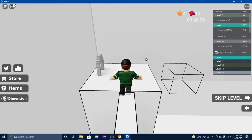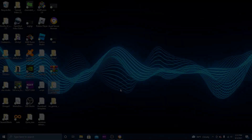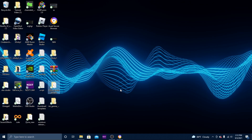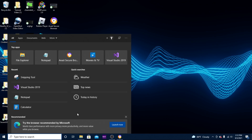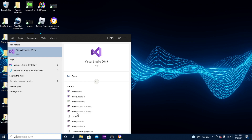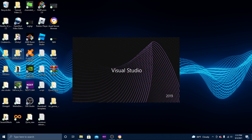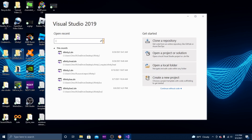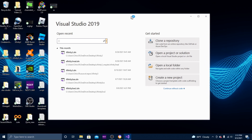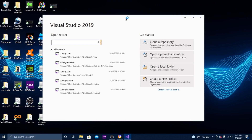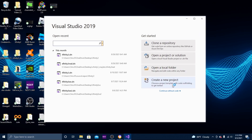The first step is you're going to have to download Microsoft Visual Studio 2019 — I'll have a link for that in the description below. I already have it downloaded so I'm going to go ahead and open it up. Once you download it and everything, you'll see a screen like this.